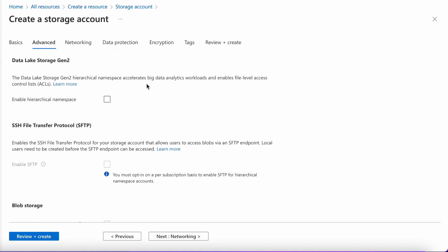The next option is Data Lake Storage Gen 2. You can enable it or not — it's up to you. Enabling it provides a hierarchical namespace, so you can see a hierarchy between all the folders you create, plus an additional level of security. You can also use this data directly for Big Data Analytics. Going forward, we will be making videos using this storage for Data Lake Gen 2 and Big Data Analytics, so I have enabled it here.